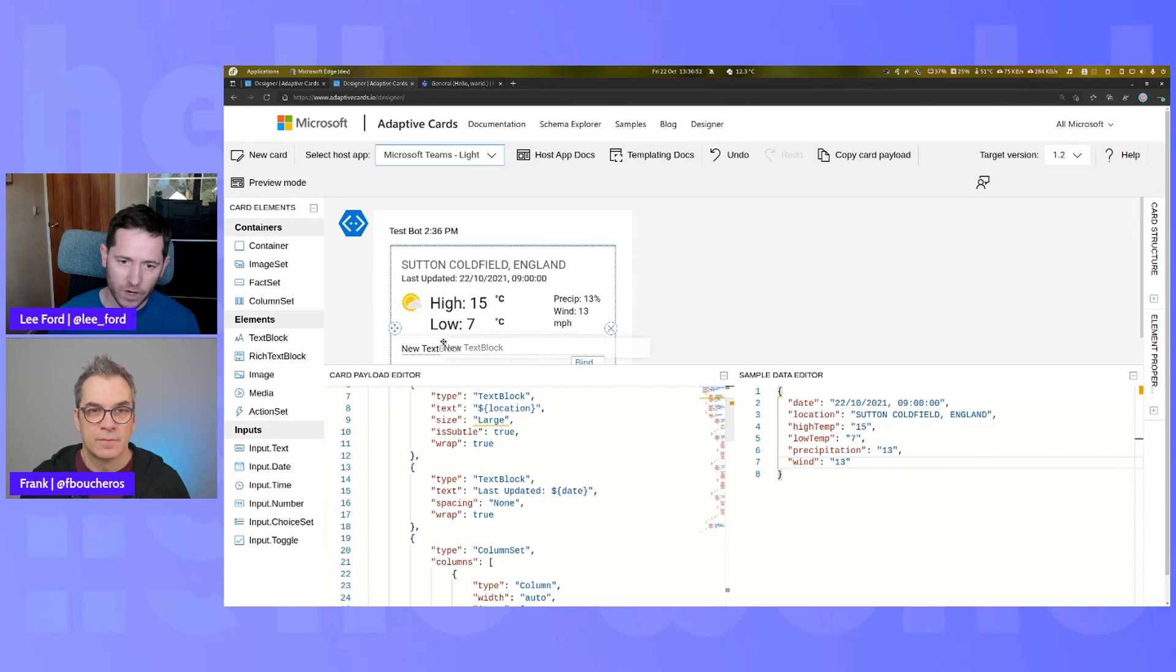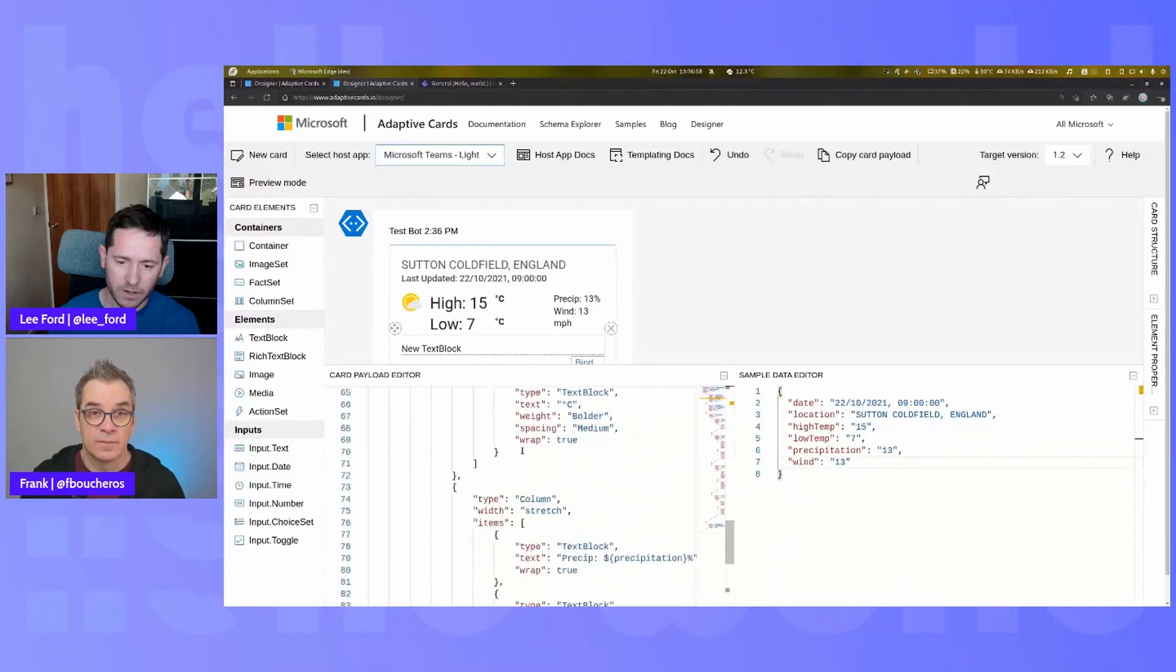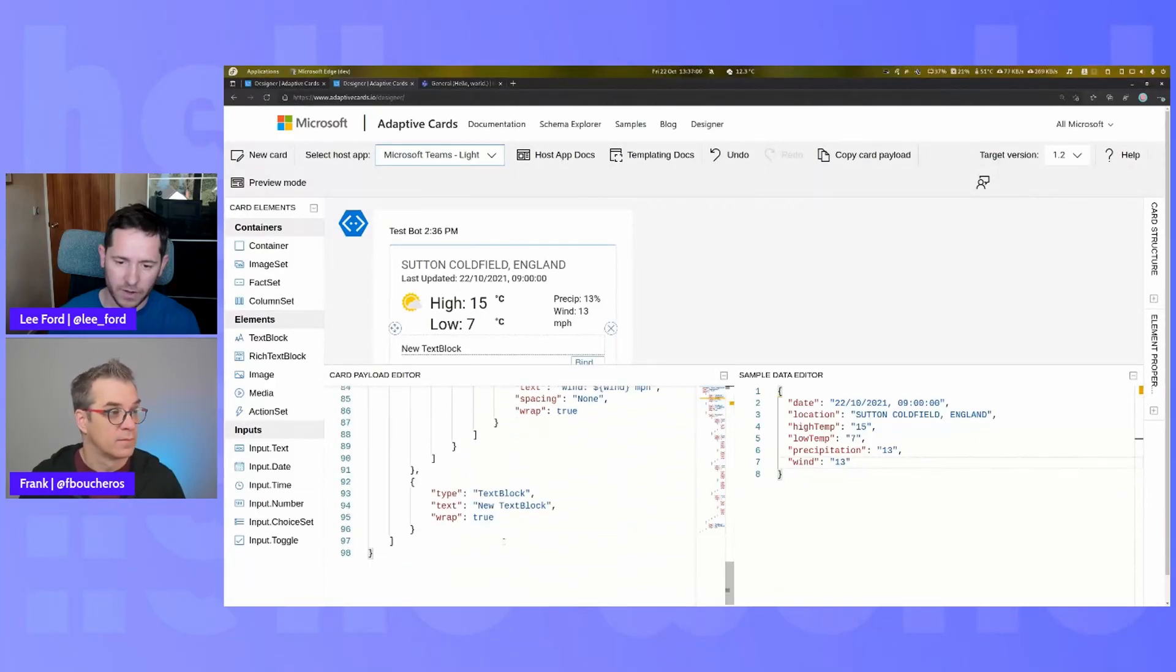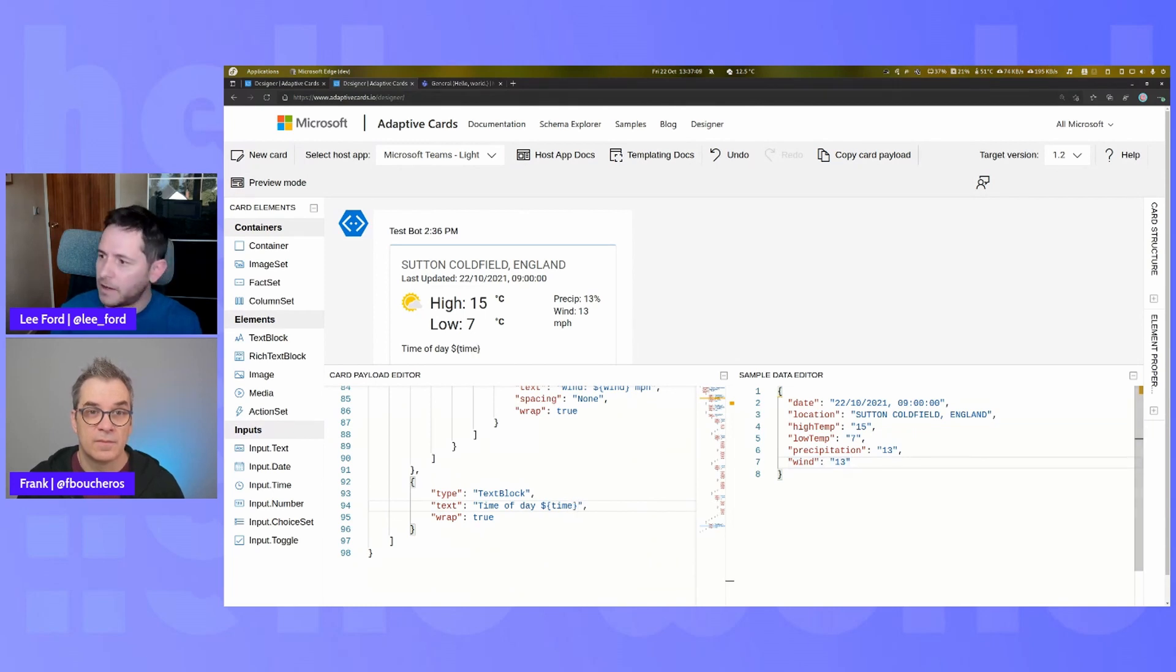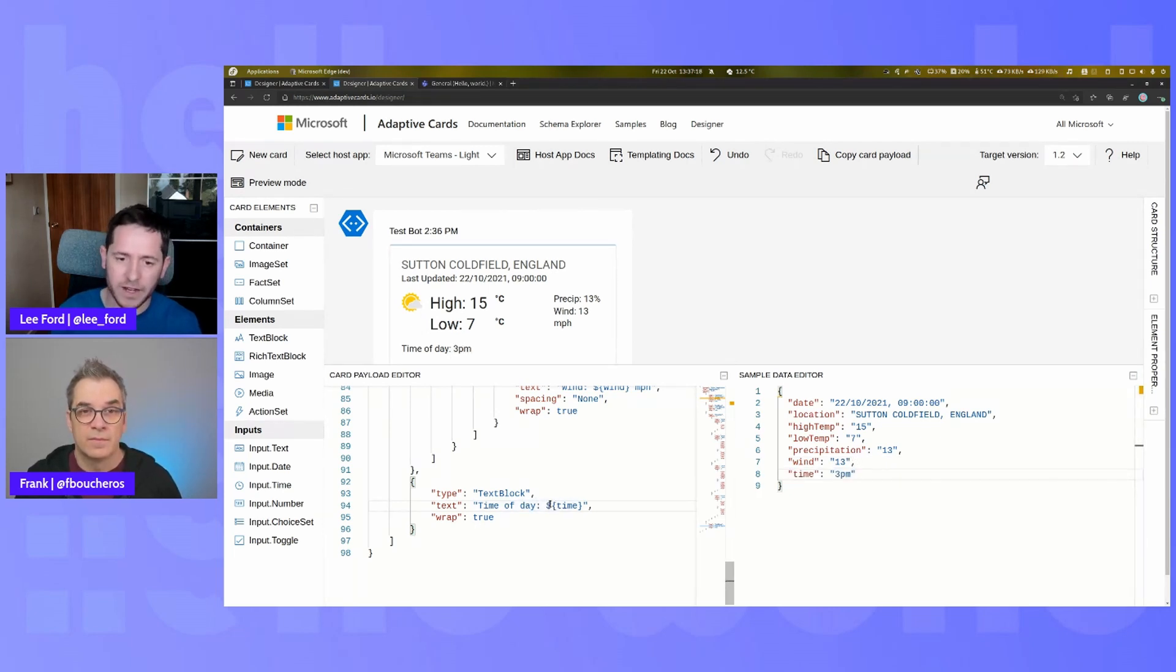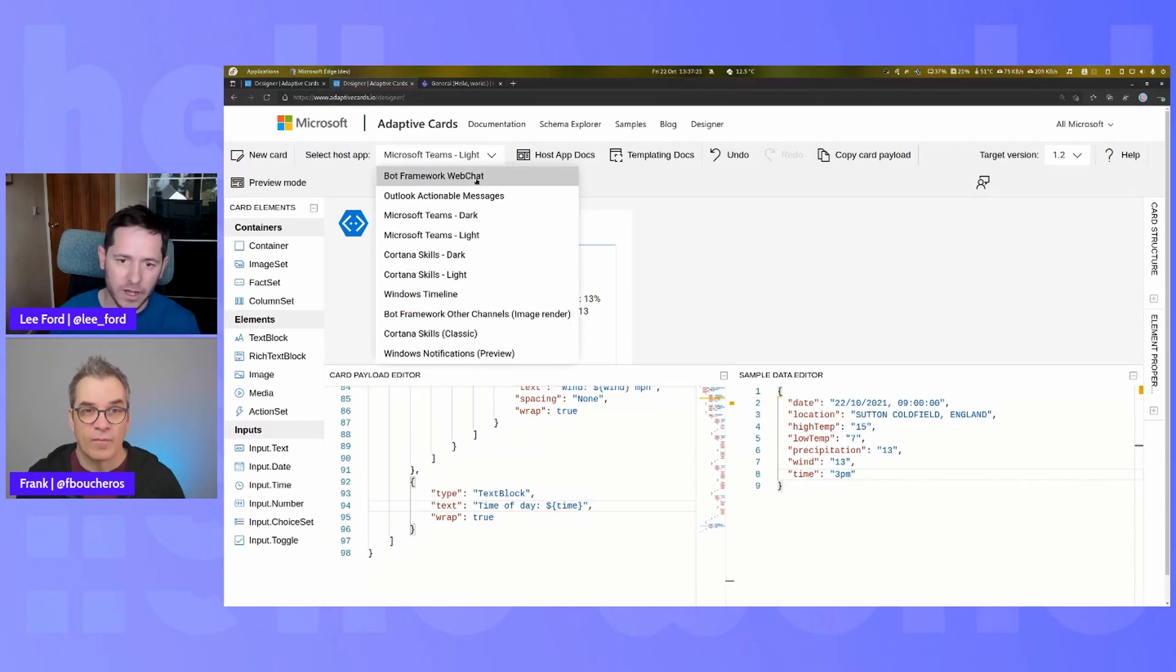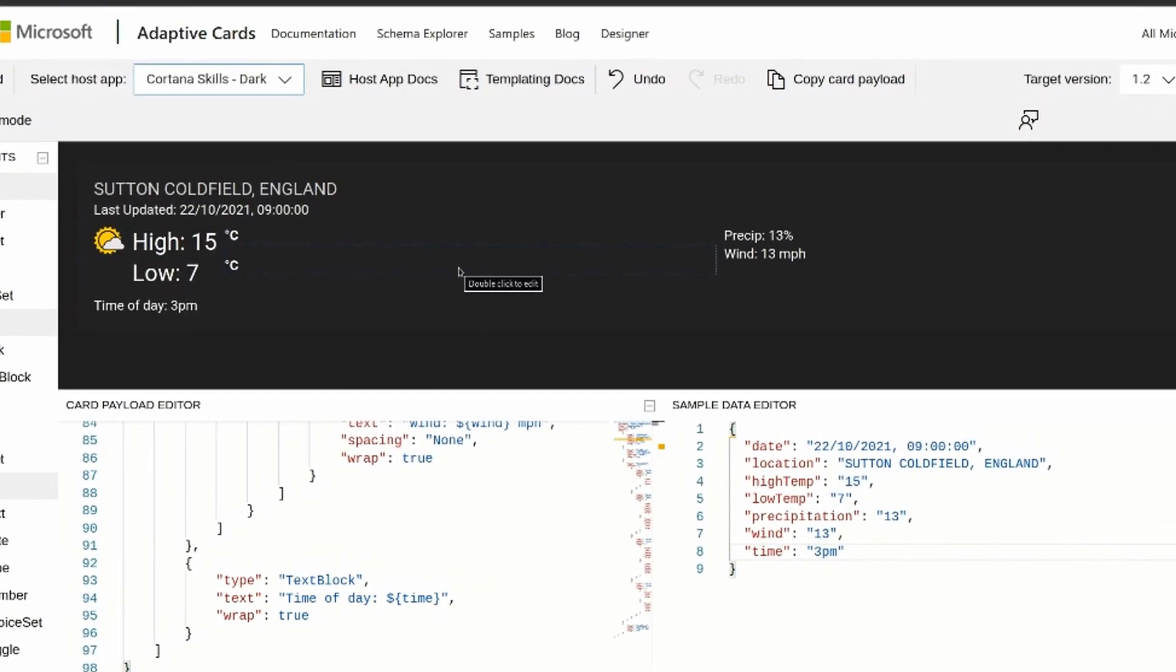So if I say, actually, I want a text block at the bottom, and within that text block, I want to add some extra information. I can just put time of day. And just like that, you've added extra components and just like that, it will work in web chat or whatever host application you want to use.